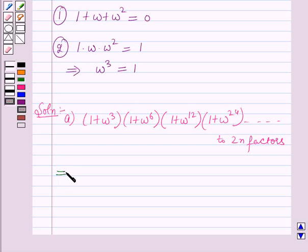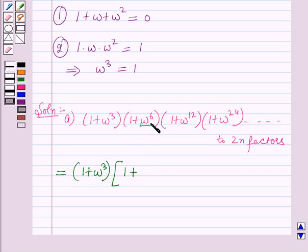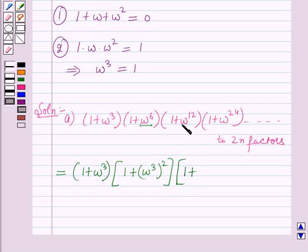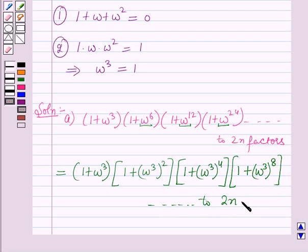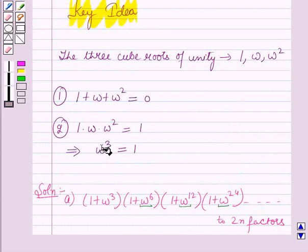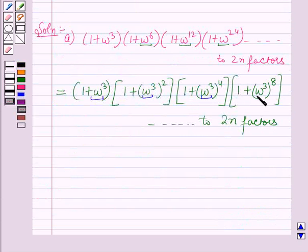This expression equals (1 + ω³)(1 + (ω³)²)(1 + (ω³)⁴)(1 + (ω³)⁸) up to 2n factors. Using the key idea, we now put ω³ = 1.